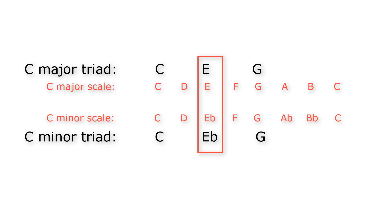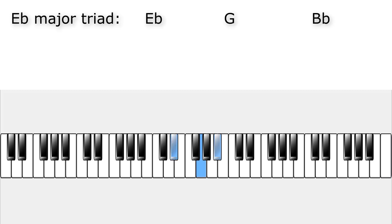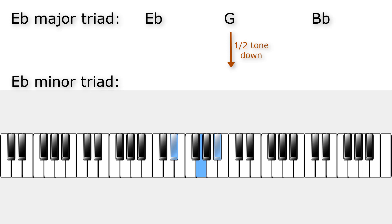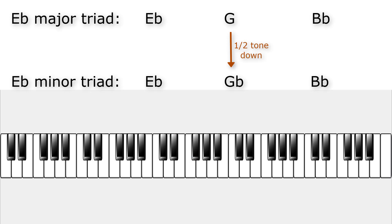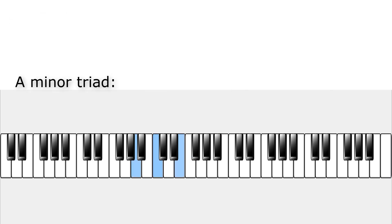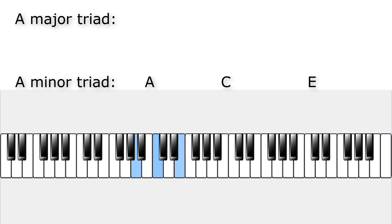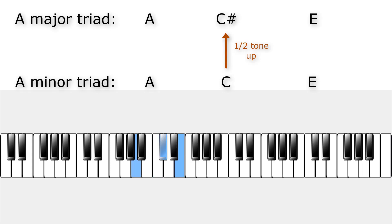This means you can quickly find a minor triad when you already know the major triad, or vice versa — just move the third scale note a halftone down or up. For example, the E-flat major triad is E-flat, G and B-flat. To find the E-flat minor triad, lower the third note G by a halftone to G-flat, giving you E-flat, G-flat and B-flat. Or, we already know the A minor triad — A, C and E. To get the A major triad, raise the C by a halftone to C-sharp, giving you A, C-sharp and E.